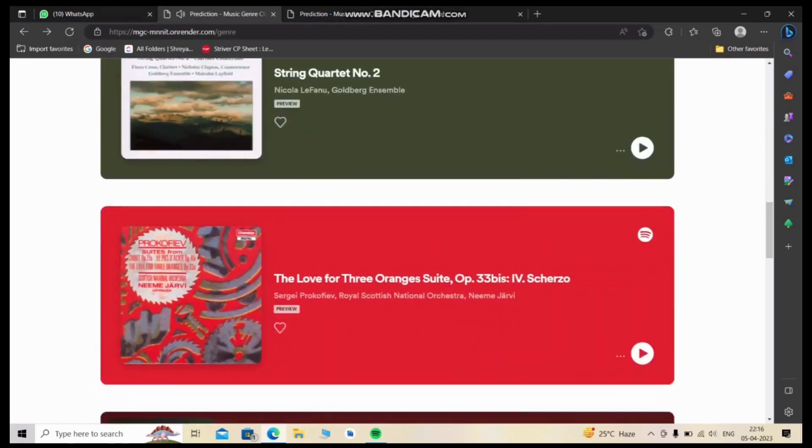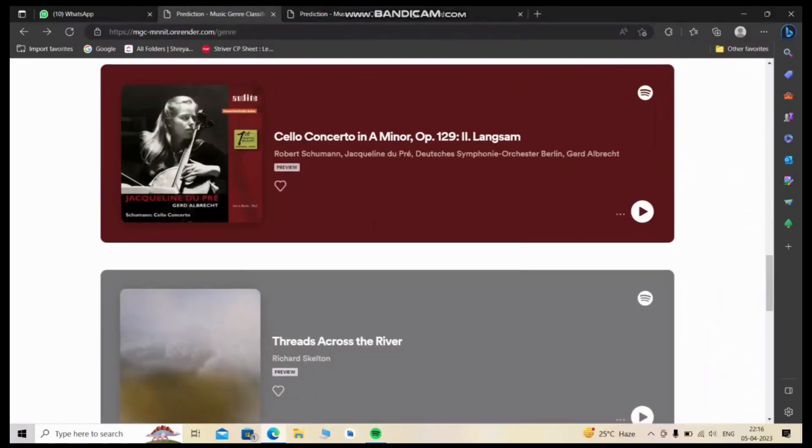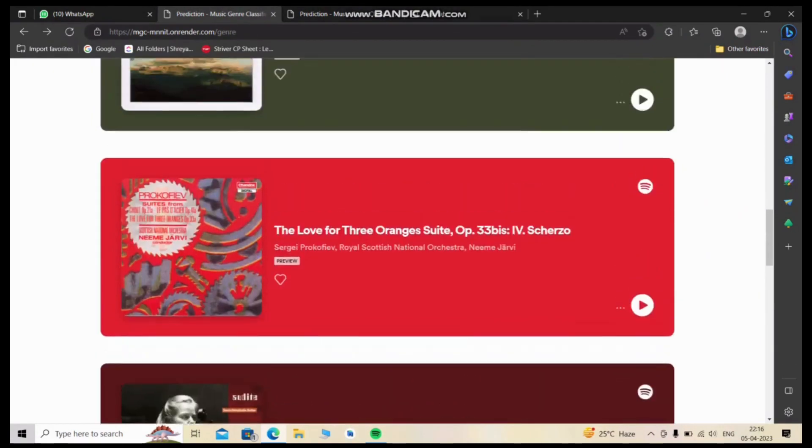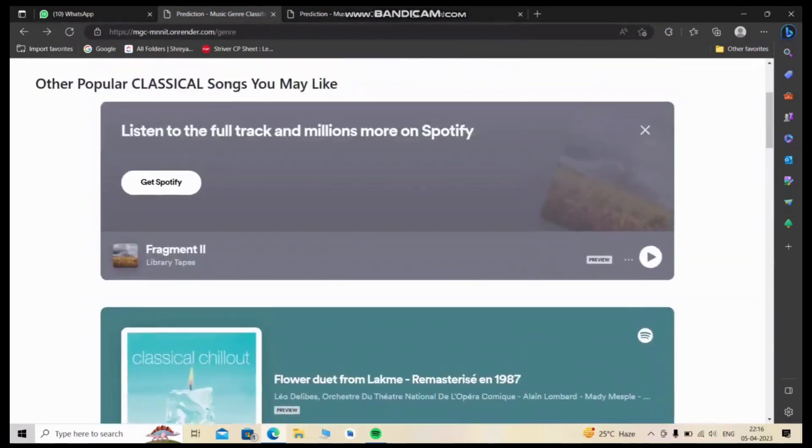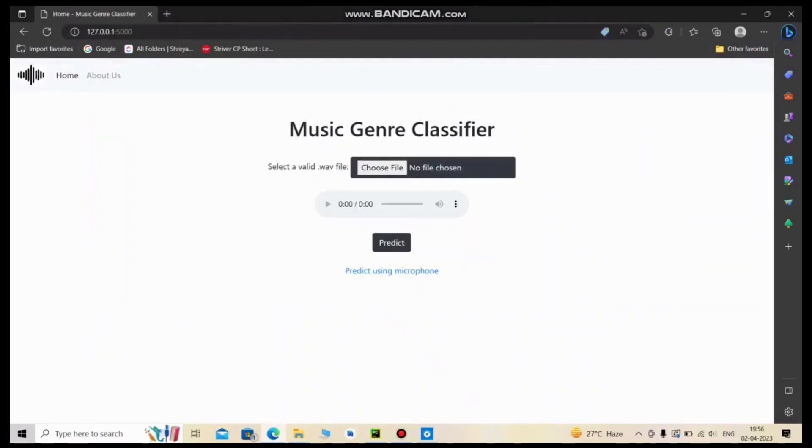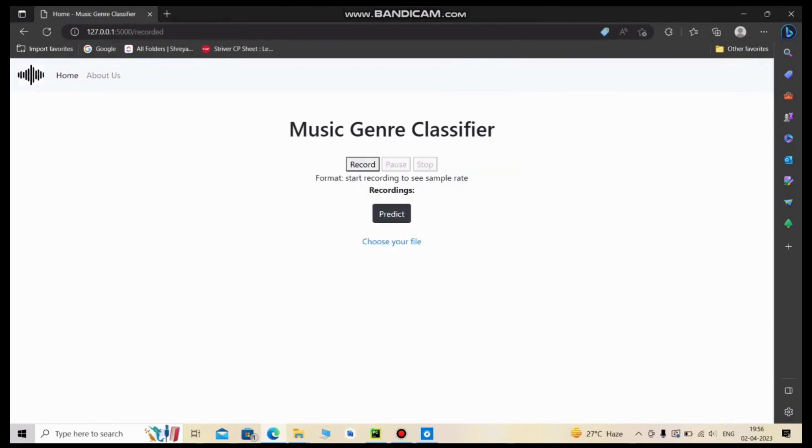Let's get back to the main page and go to the second page of our app, where you can record audio pieces on your own and then predict their genre. Let's see an example.